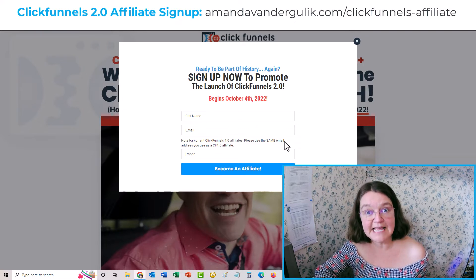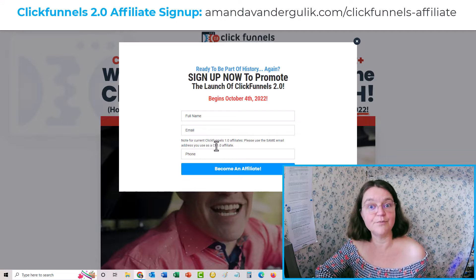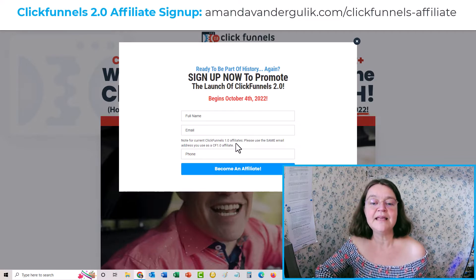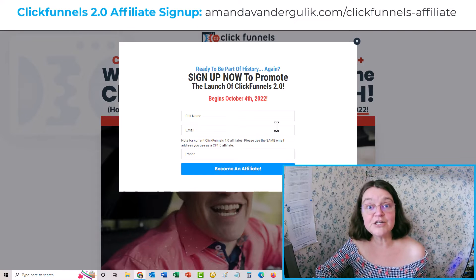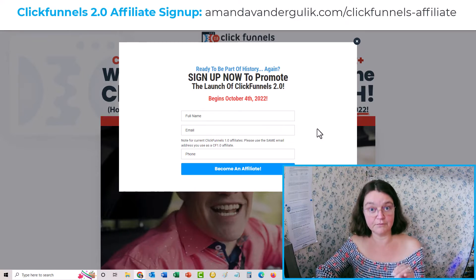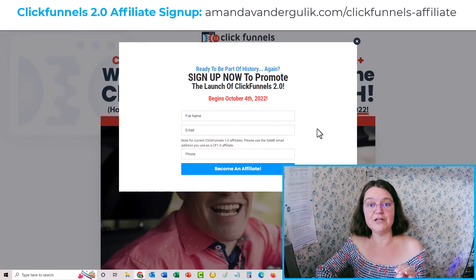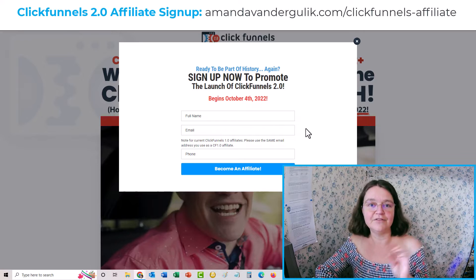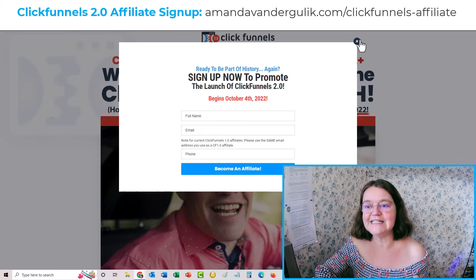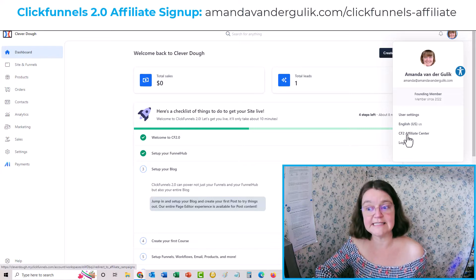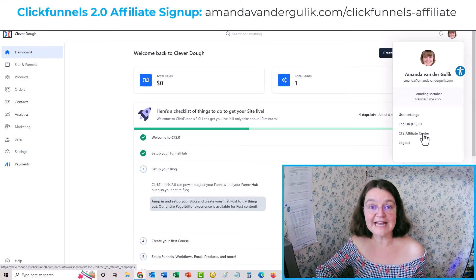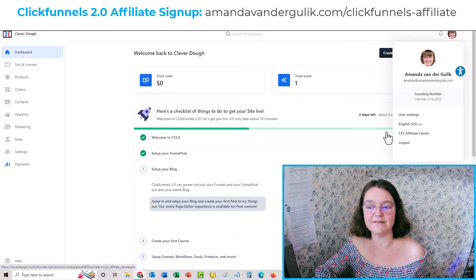If you're already an affiliate for ClickFunnels the original version, you want to make sure you use the same email address that you used for your ClickFunnels version one account, so they can match them up and get that connected. Once you have that set up — you've put in all your information, set up your payment, and clicked off all the little things required to become an affiliate — then when you log in and head over to the CF Affiliate Center, that's where you'll find your affiliate link.